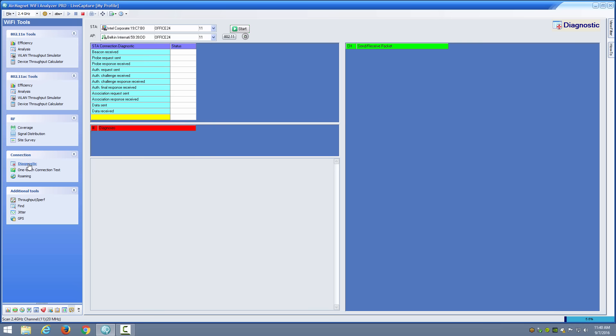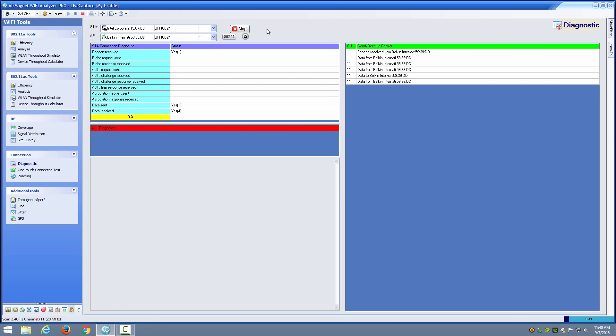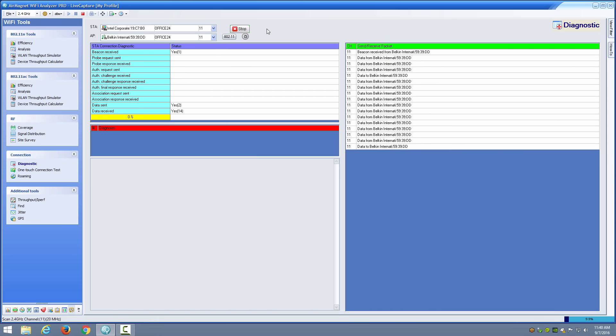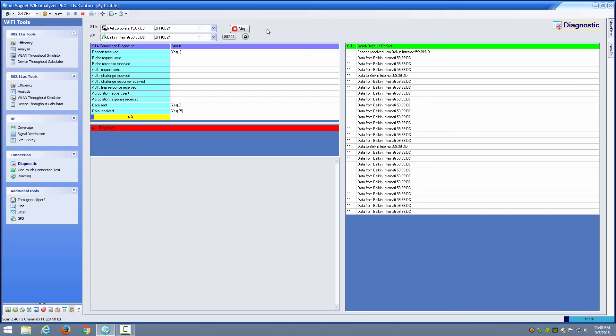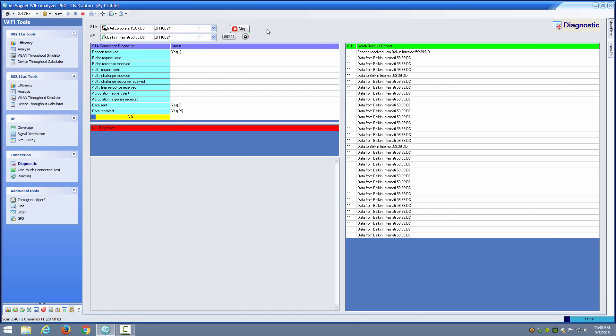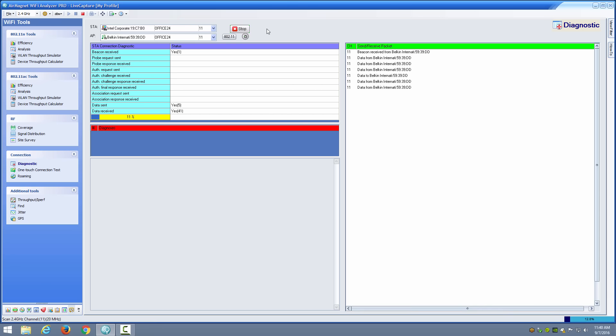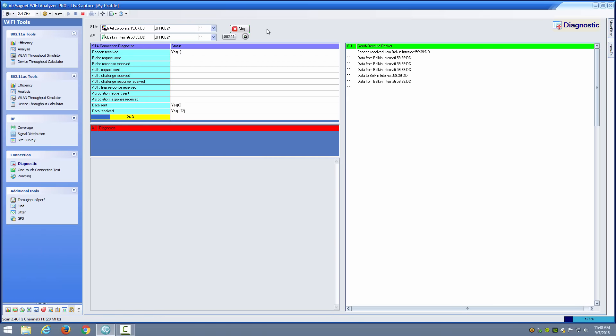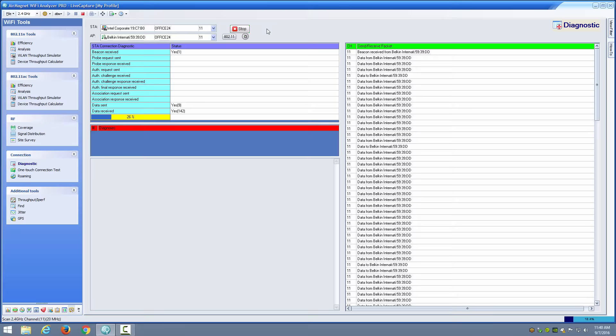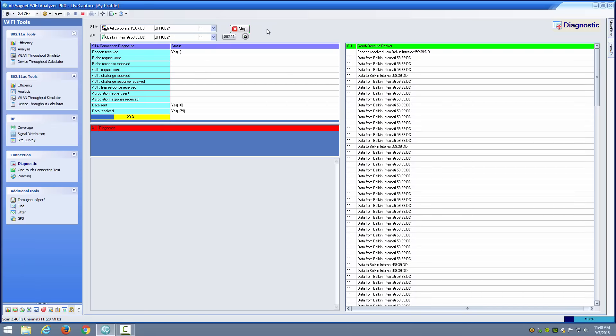You also have a diagnostic section where you can choose a station and an access point and run your diagnostics. It's going to let you know if it's seeing any data sent and received and it will gather statistics for some period of time. You can simply let it run until it gets to 100% and then it will give you the diagnostics. Basically if there are problems getting frames through, it's going to report that information to you. So it's a great analysis function that allows you to determine if there may be some problems with that particular device.